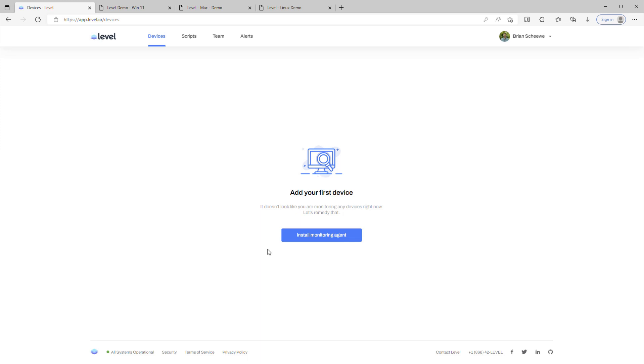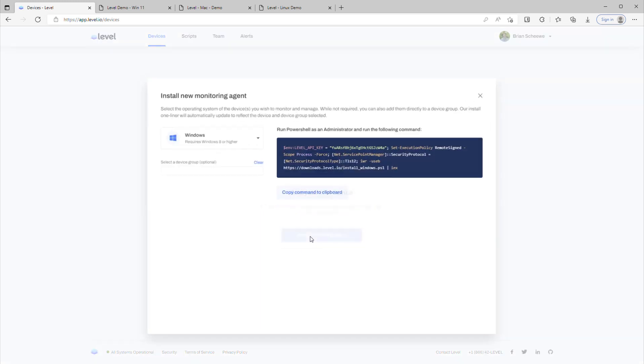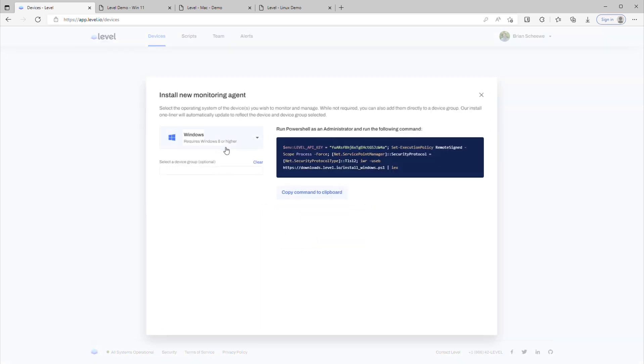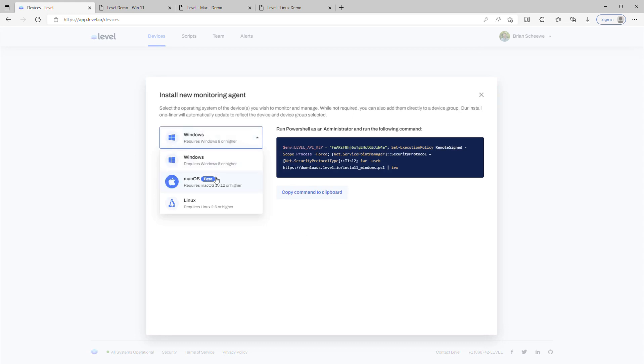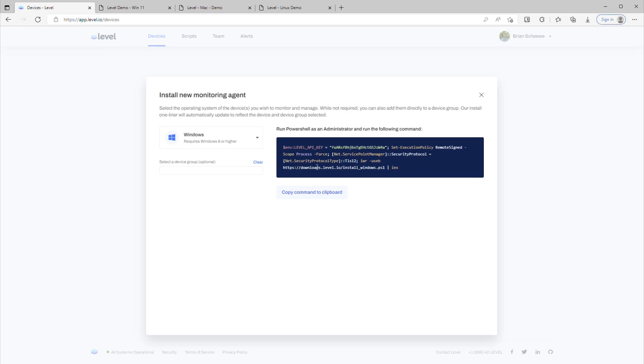Installation is really simple. Just click Install Monitoring Agent and you'll see three options: Windows, Mac, and Linux. And when you select one, the command to install it shows up on the right.